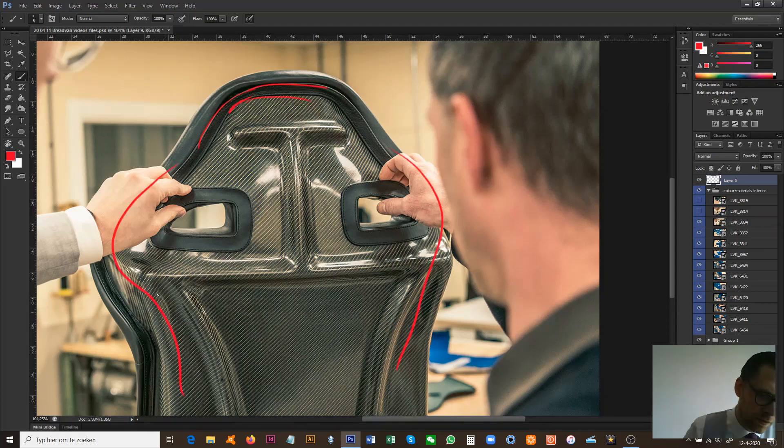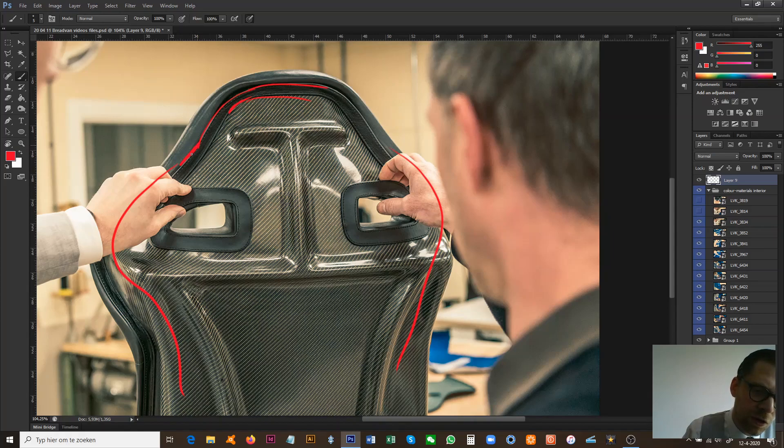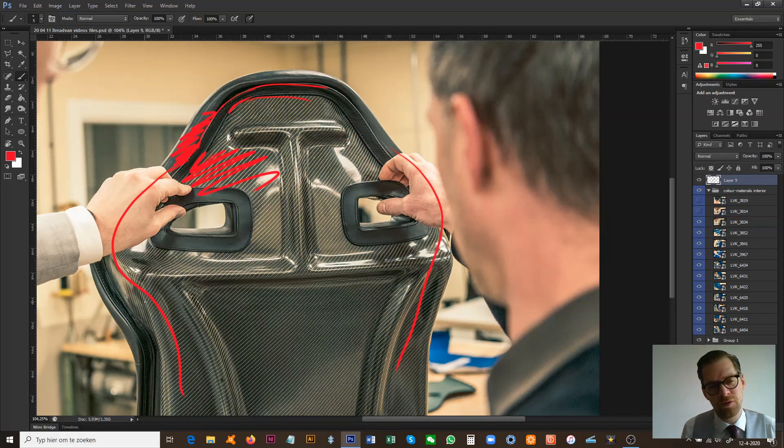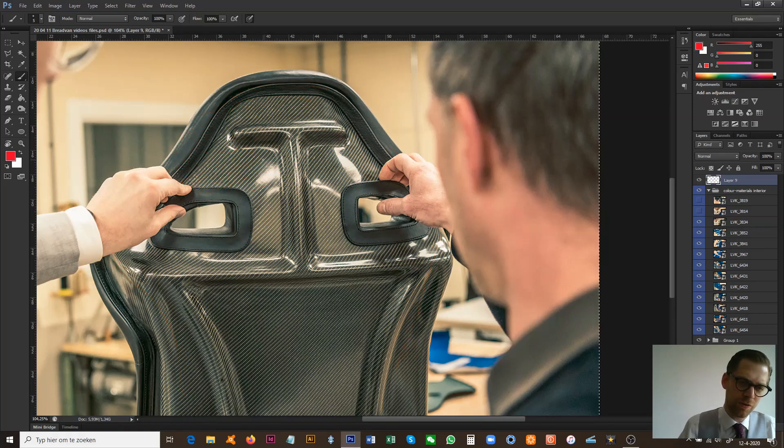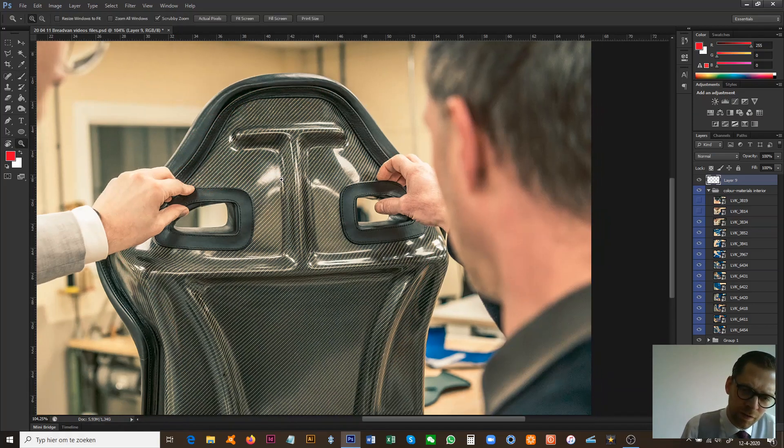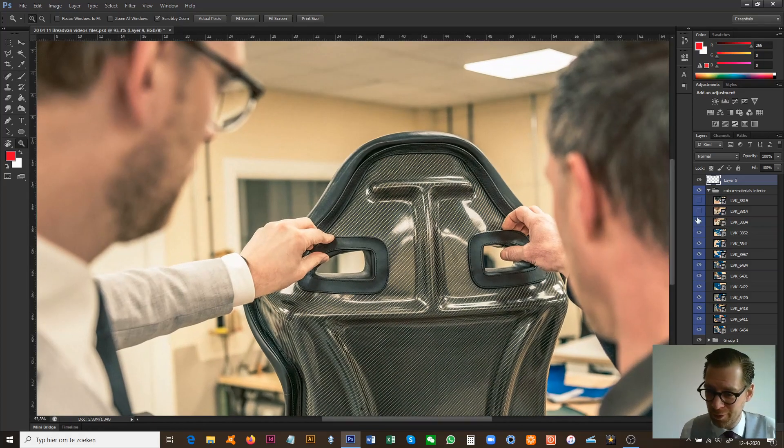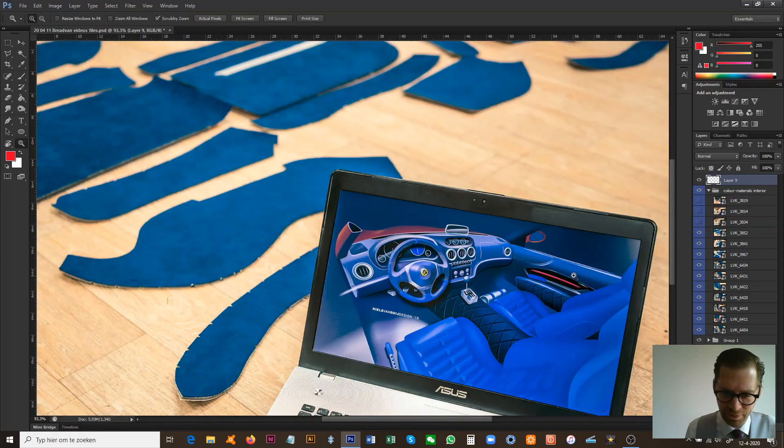We're looking at every single detail, including this element which runs around the entire seat all the way down. It basically covers the transition from the carbon fiber back and the padded leather. All these elements have to be decided about and discussed, and that's just what we're doing here.